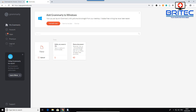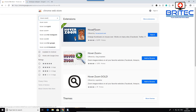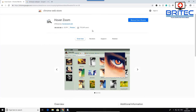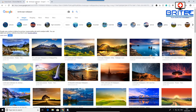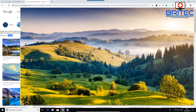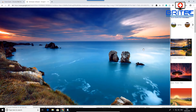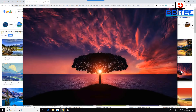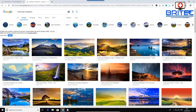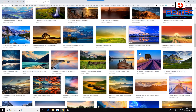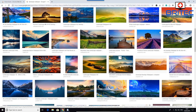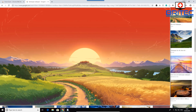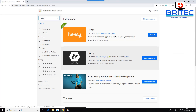Another great extension is Hover Zoom. If you like looking for images or wallpapers, clicking on each one can take time. Hover Zoom lets you zoom in without clicking — it enlarges the image to its correct size just by hovering over it. When you're searching for wallpapers or images this speeds up productivity significantly. You don't have to click anything or wait for a page to load; just hover and see the full detail.